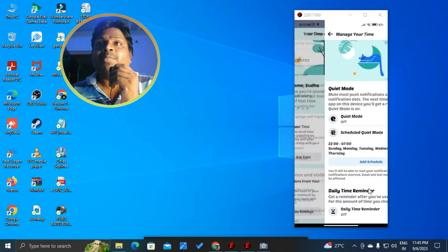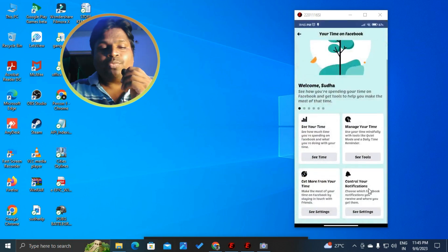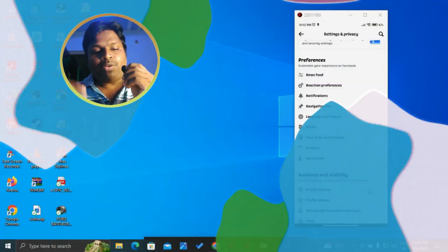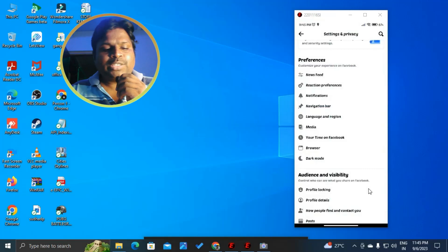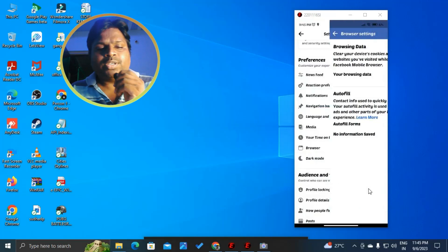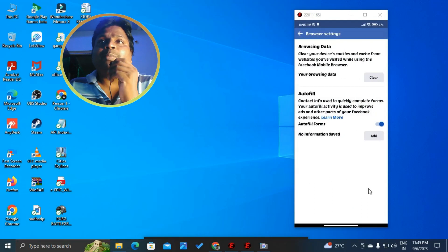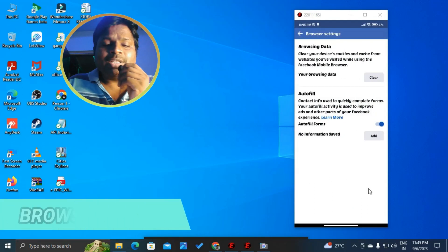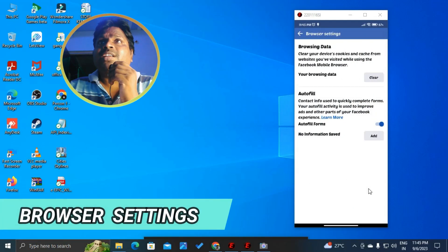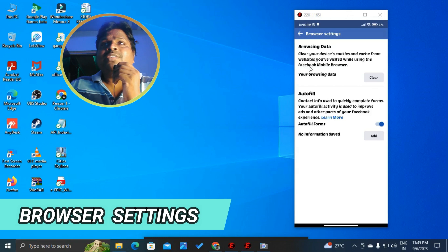This is also a good option. So, time on Facebook. Next one is browser. Here is browser — data, browser.